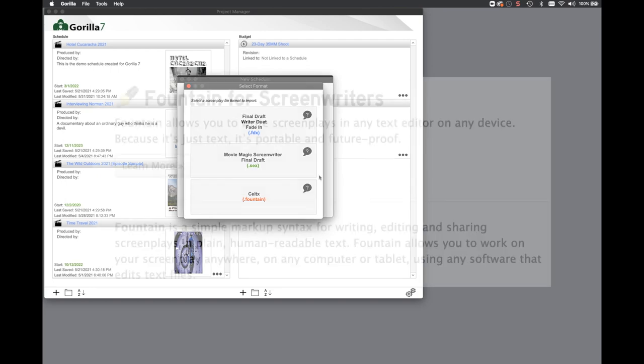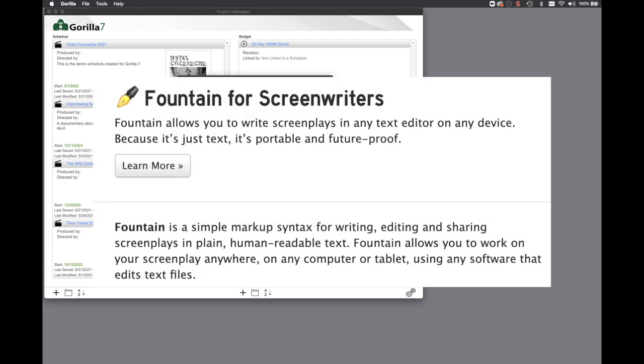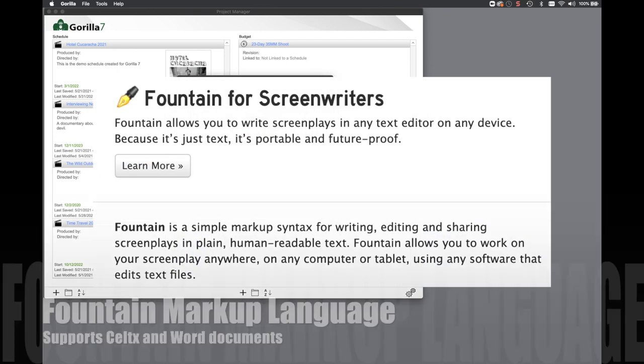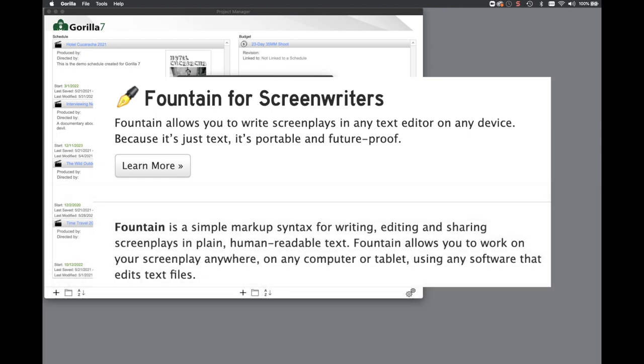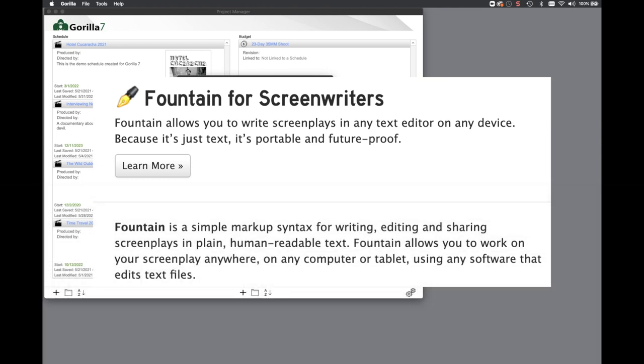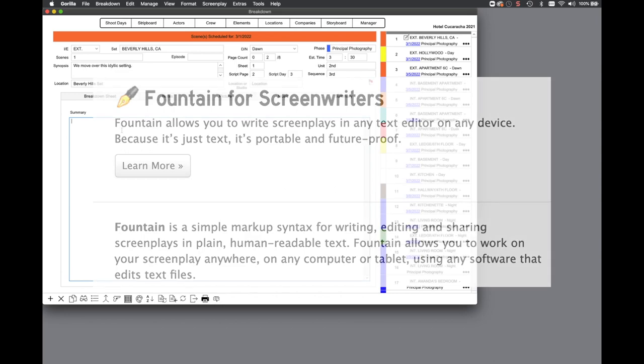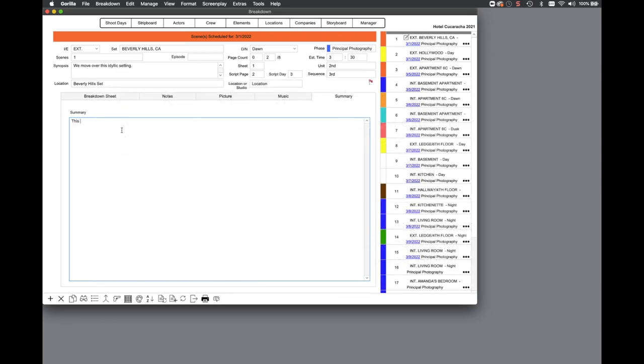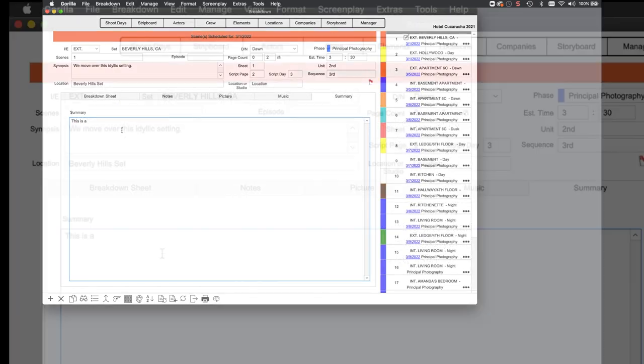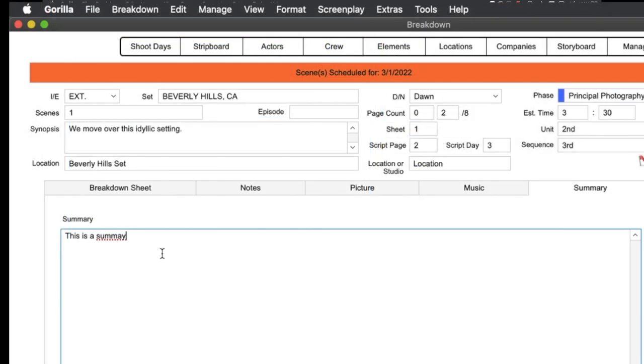Using Celtics, Guerrilla now supports importing a screenplay written or saved in the Fountain format, a simple markup syntax for writing screenplays. If you do use Final Draft, Guerrilla now imports the summary entered for scenes in the new Summary tab on the breakdown sheet screen.